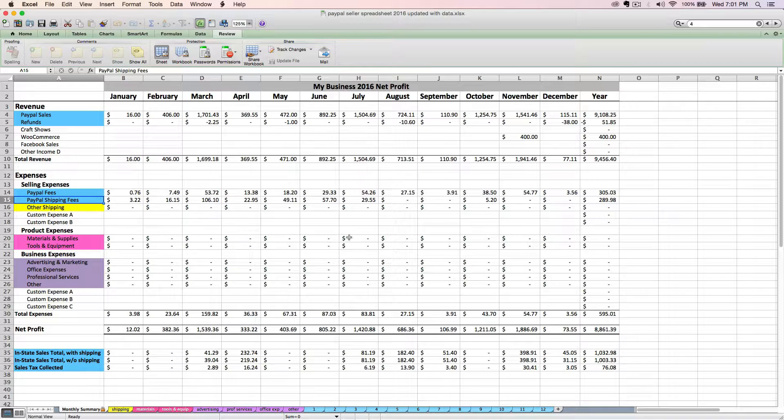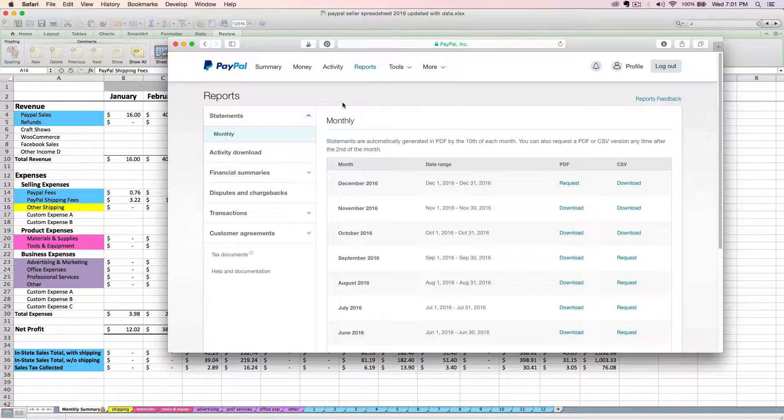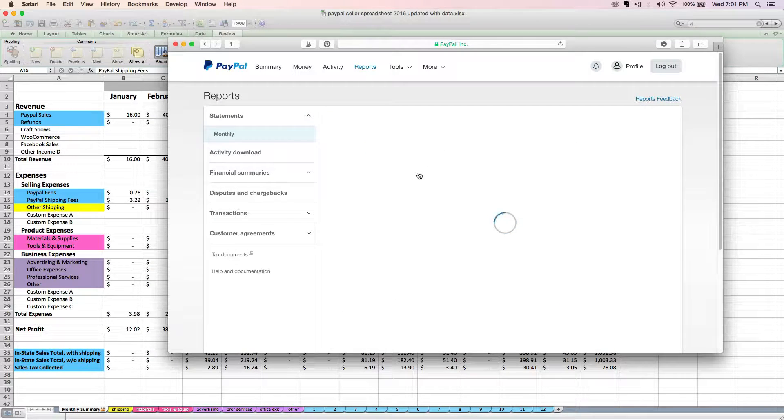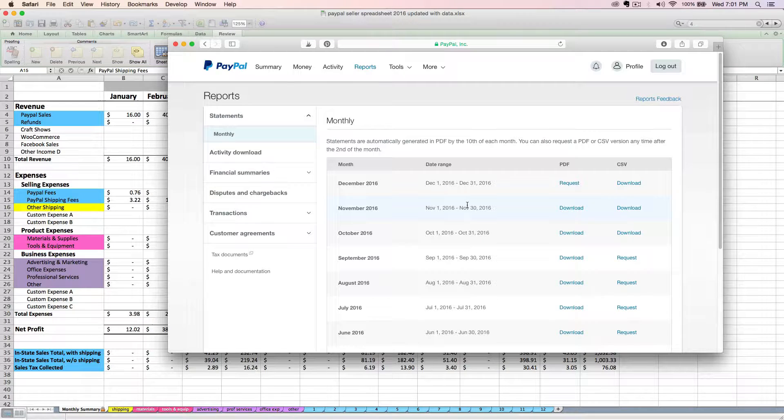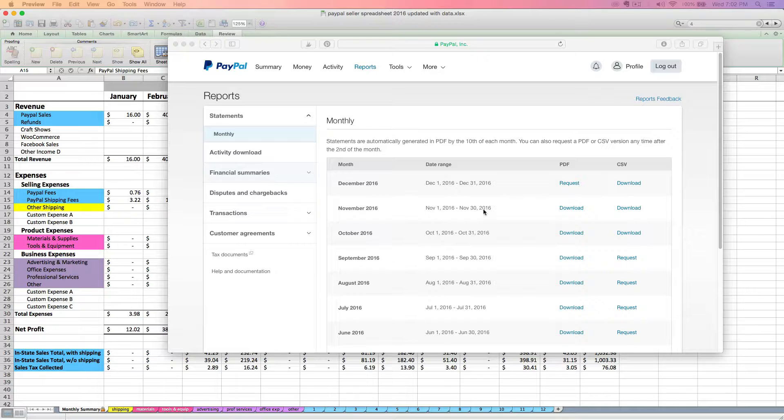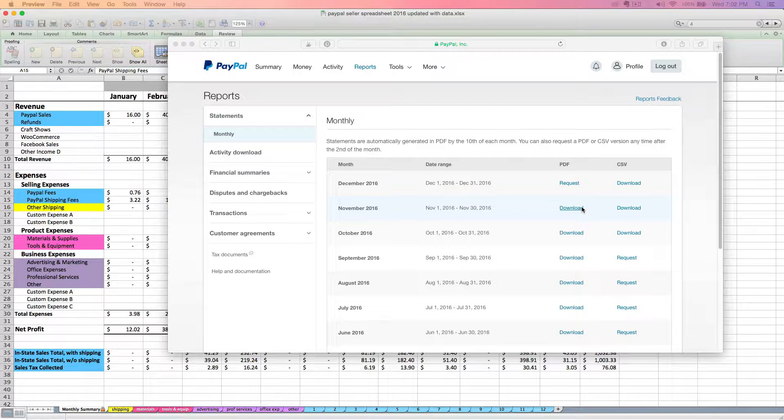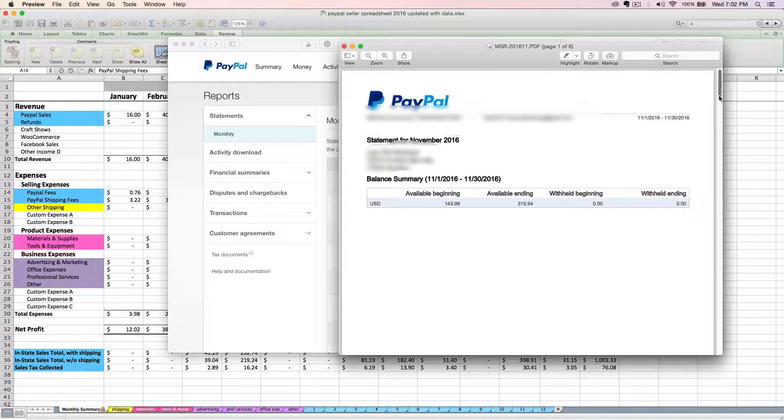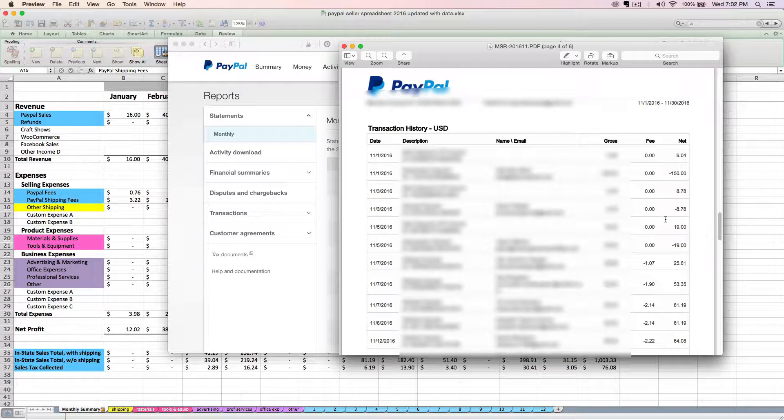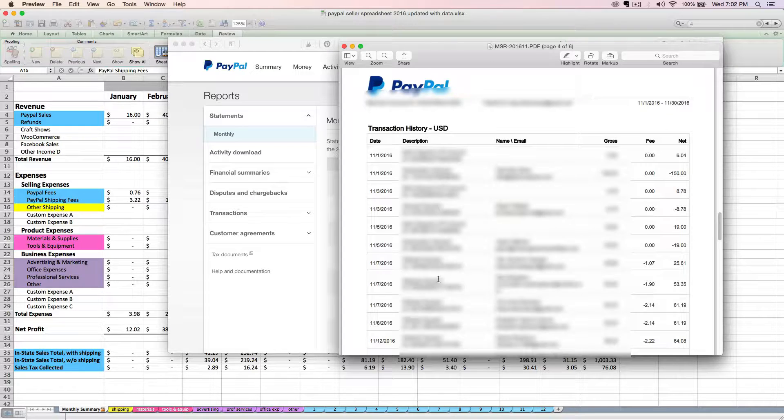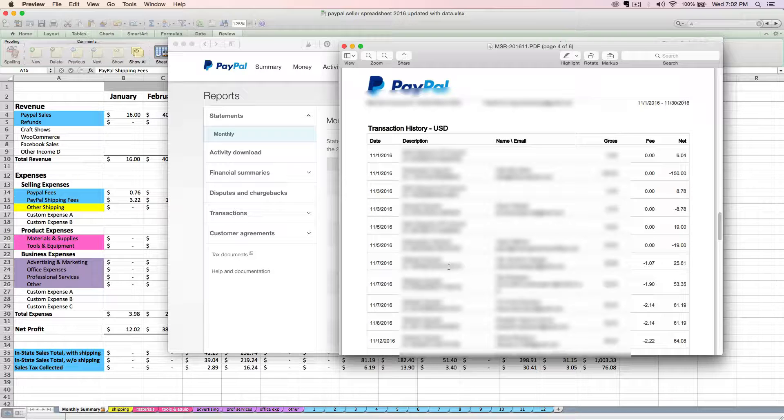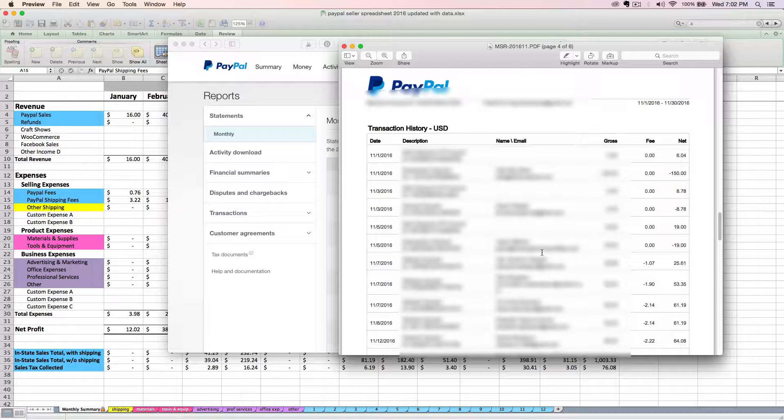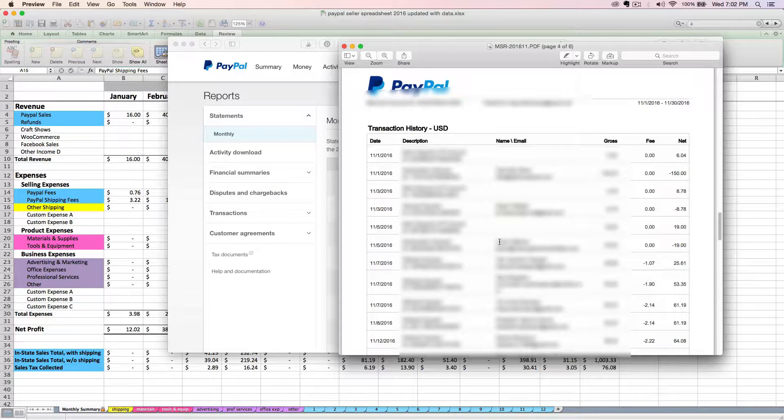There are several different types of reports that will tell you this information, but I like to use the monthly statement. If you log into your PayPal account and go to reports, under statements you'll see monthly. These unfortunately aren't available until after the 10th of each month, but you can download a PDF of whatever month you want to look at. The first few pages tell you sums of the month, and then around page four, it'll show you a line by line list of all your transactions. Some of these might be sales you already imported, but others might be expenses you paid for with your PayPal account. This monthly report is a good way of finding them.